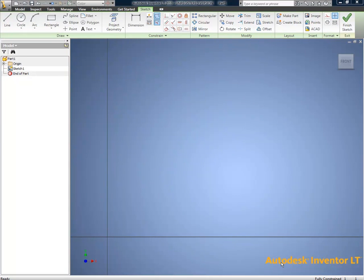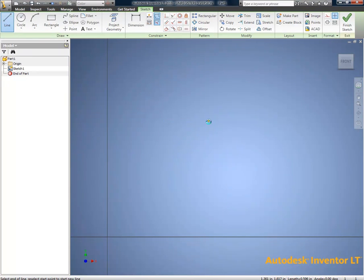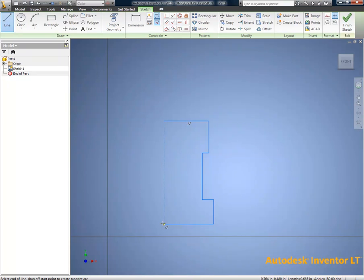We're back. Autodesk Inventor LT 2010. Let's put it through its paces. Limited technology. Let's see if it's limited.